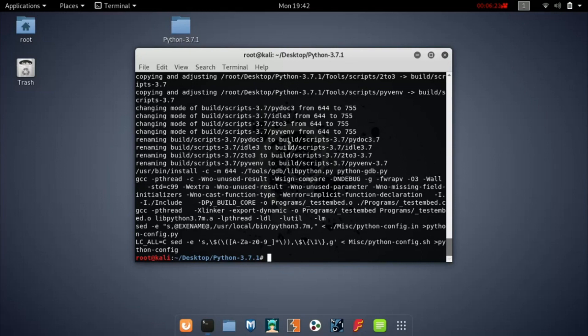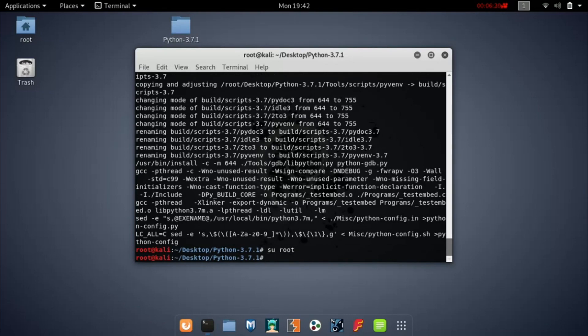Once that's done, type su root, and after that type make install.